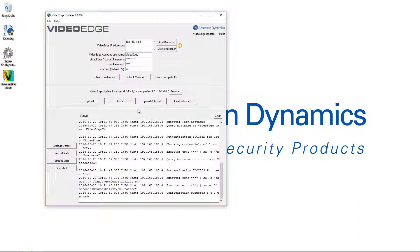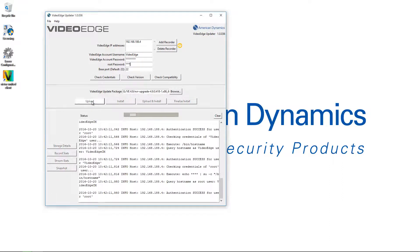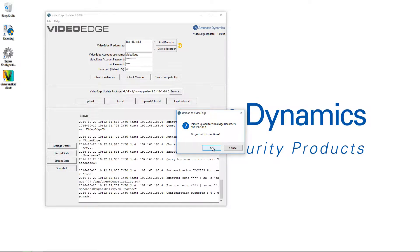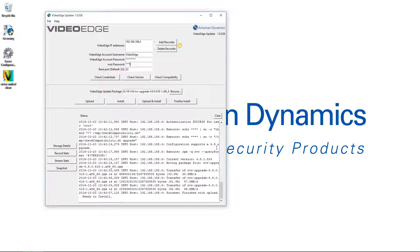Once we've done that, we're ready to begin the upgrade. There are a few phases: first we upload the update package to the VideoEdge, then we install it, and once we're happy we finalize the install. You can do the upload and install in one step using the Upload and Install button, but I'm going to do it separately. I'll choose the Upload button and get a pop-up asking if I want to initiate the upload to the listed VideoEdge recorders — I'll choose OK. Once the upload is complete, the log window shows the 'Finished with upload, ready to install' message.